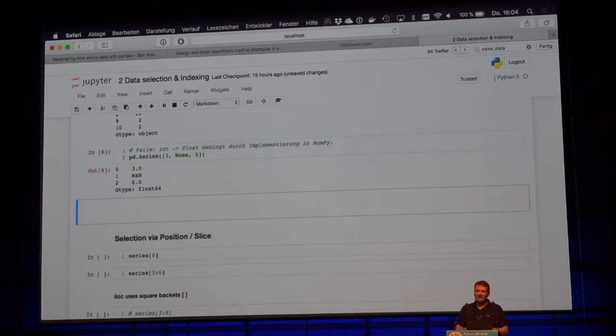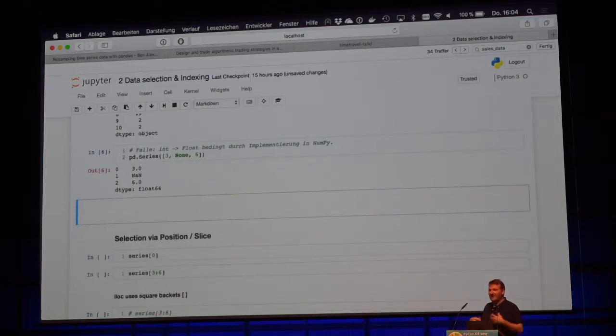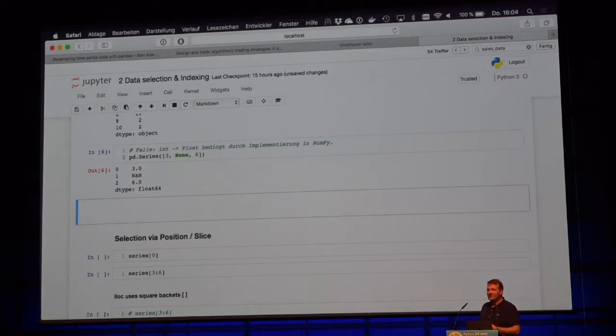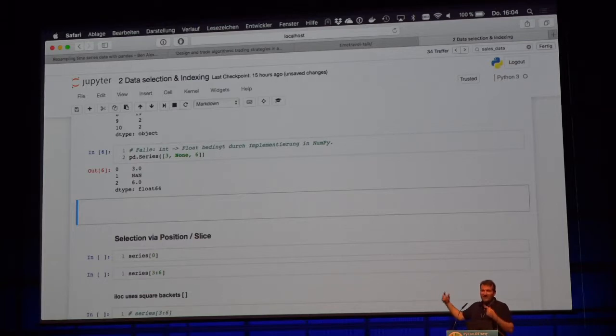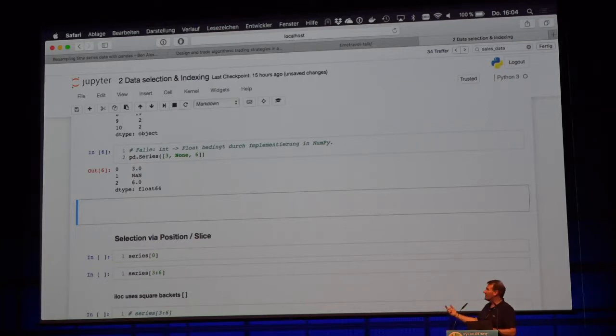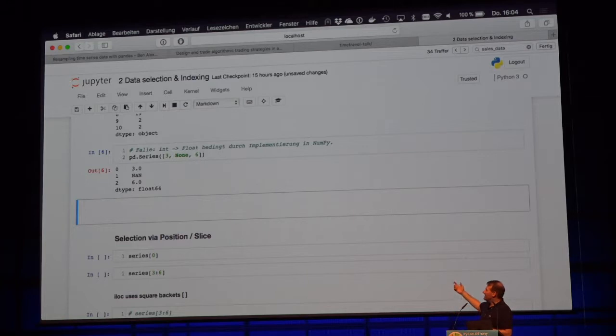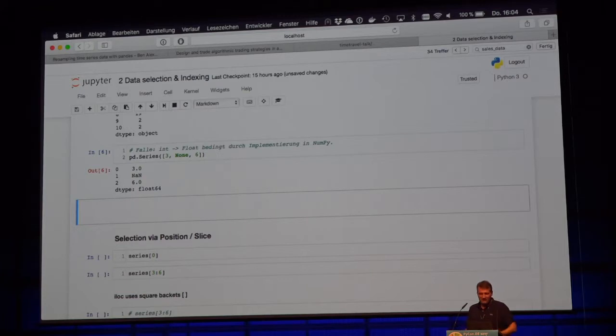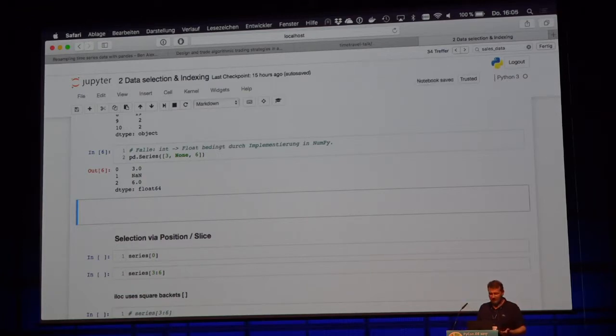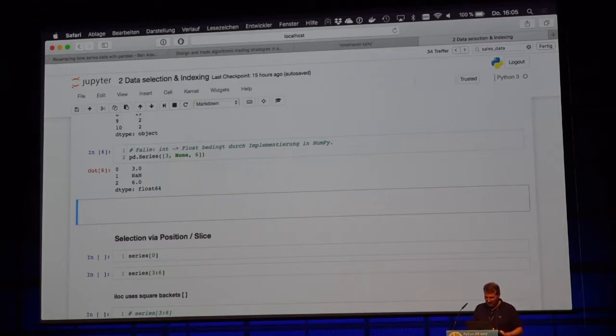If you're not aware of this, this can drive you crazy. If you want to have an integer, but if there's a null value in your integer array, because there's no null in the numpy int implementation, you get a float back. And this is quite confusing if you're not aware.